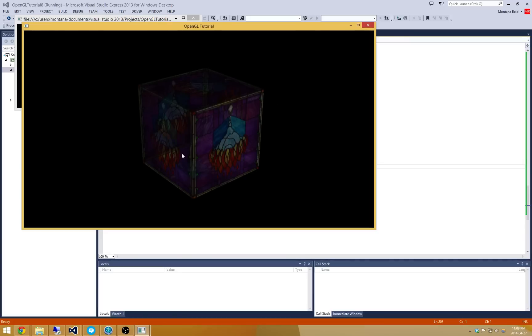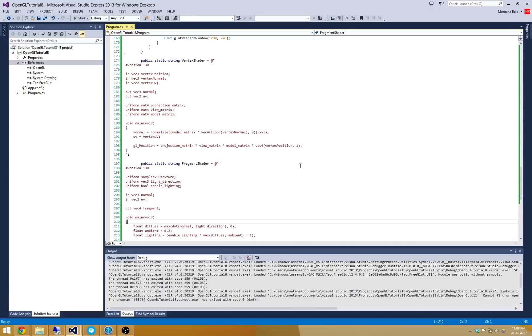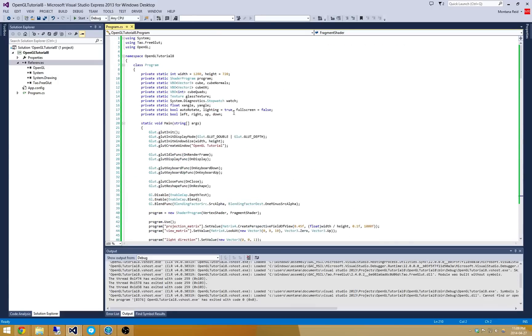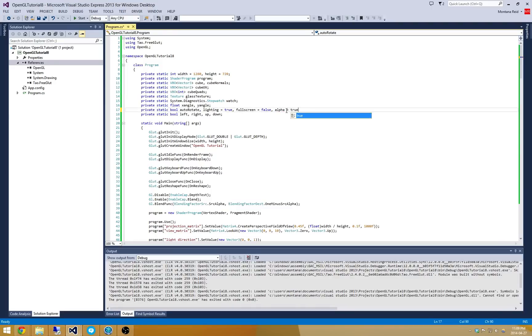Now what would be cool is to turn this blending on and off. So why don't we do that. That's pretty simple to add in here. I'm going to go and add a new bool for blending. Let me just see what I actually called it in here. I called it alpha. So let's try alpha equals true.